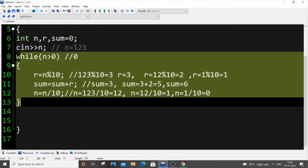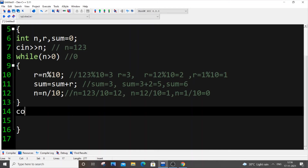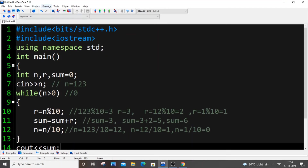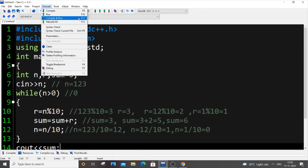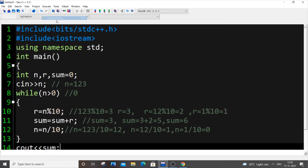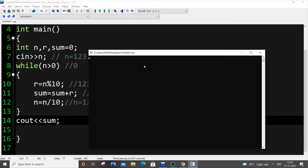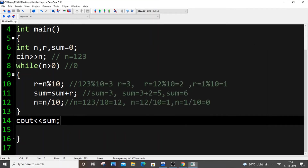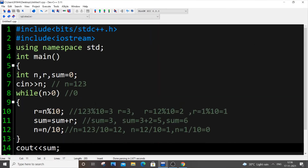Let me just run this code and verify if it's working. I'll enter 224 — so I need to get the sum as 8. That's working perfectly. Now let's make the change to find the sum of even digits in a number.